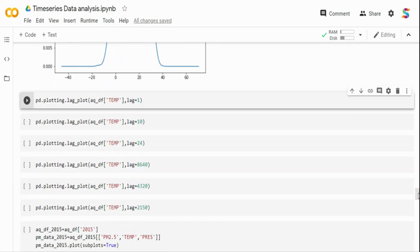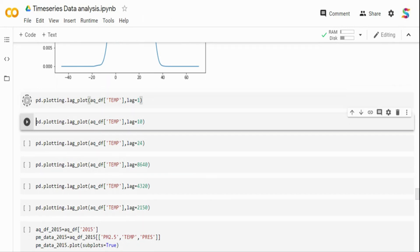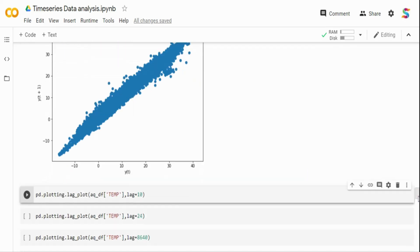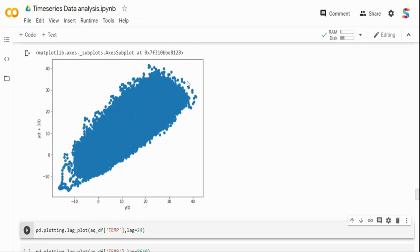Since our data is hourly, a lag of 1 on temperature means comparing current temperature with one hour back. Temperature doesn't dynamically rise every hour, so you can see a very linear relationship with a one-hour lag. When I increase to lag of 10 (10 hours), the data is not as linear as before — showing some variation. At lag 24 (24 hours), the data is spread toward the center but still correlated, just less so than the one-hour plot.